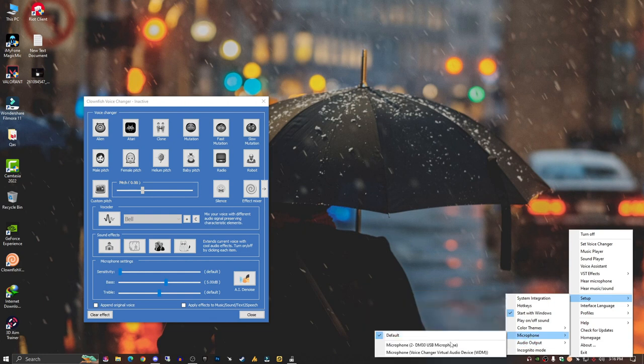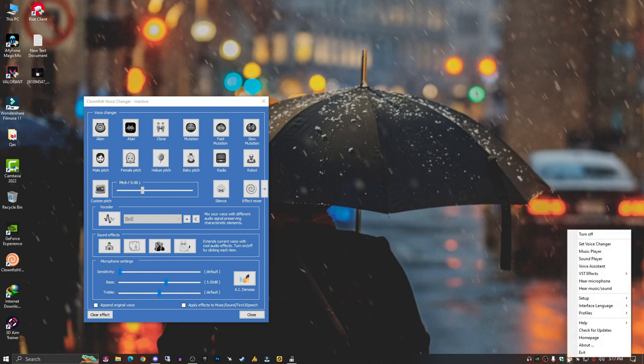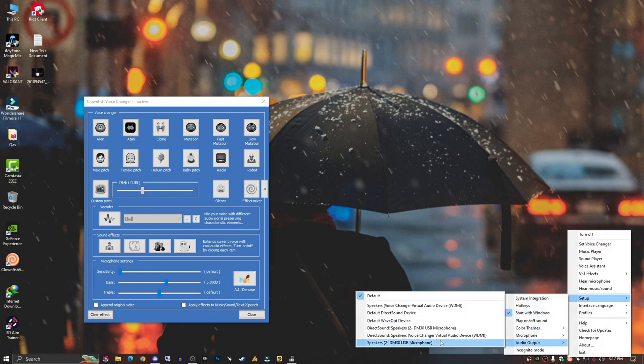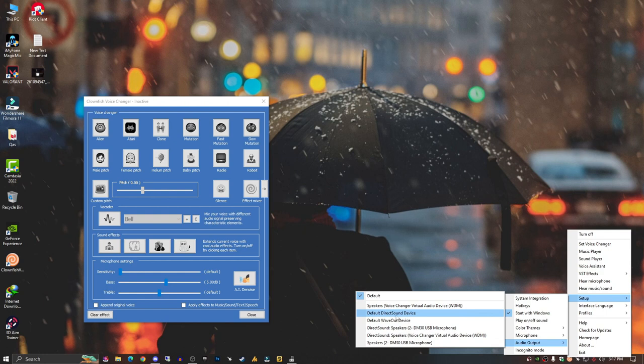Again, this time just go into the Setup and you can also select the output devices here. But if you're not sure, then just leave it as default.